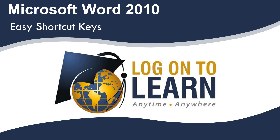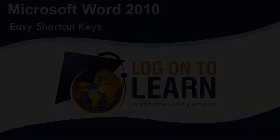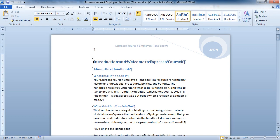Microsoft Word 2010 Easy Shortcut Keys. In general, PC users can be divided into two camps, those who use shortcut keys and those who do not.